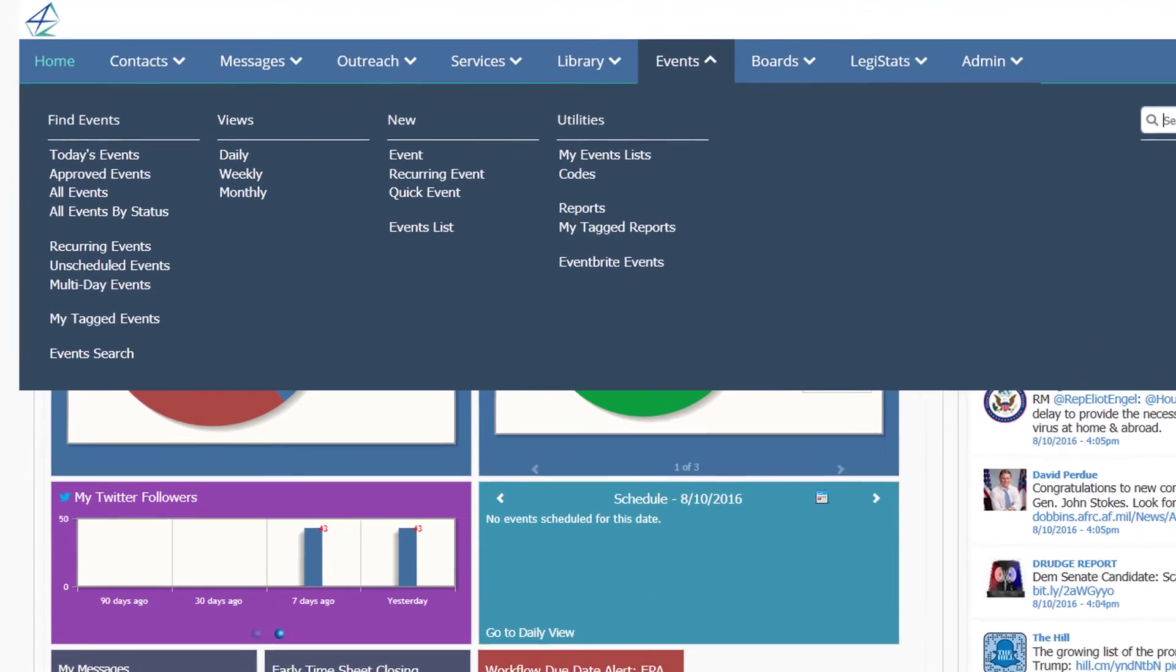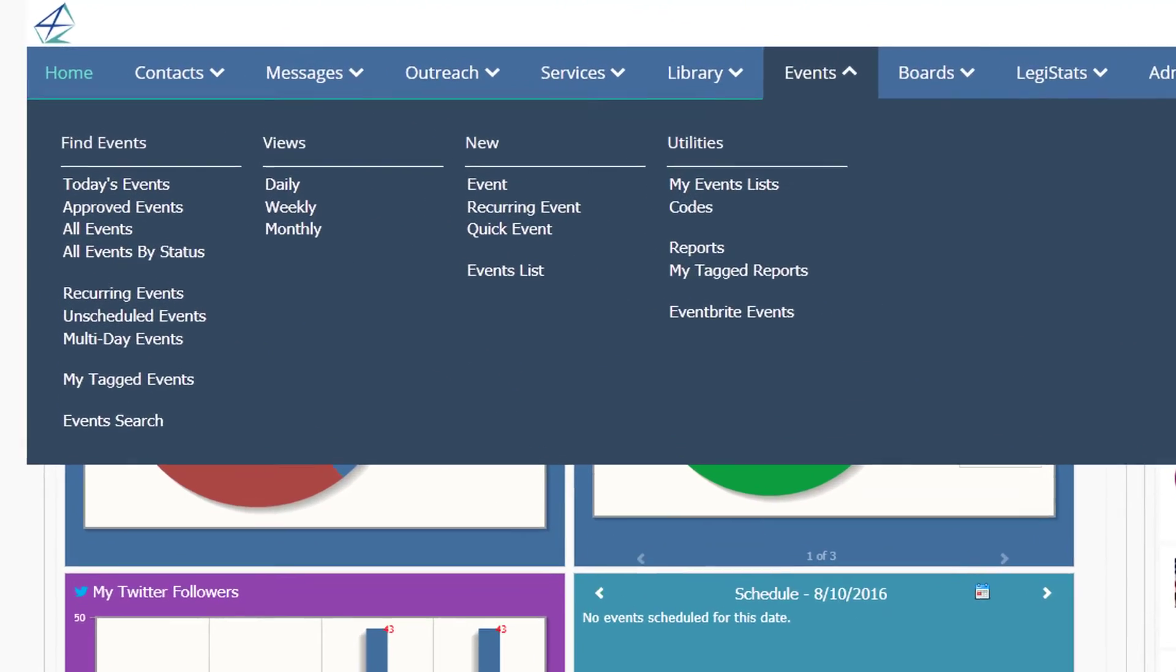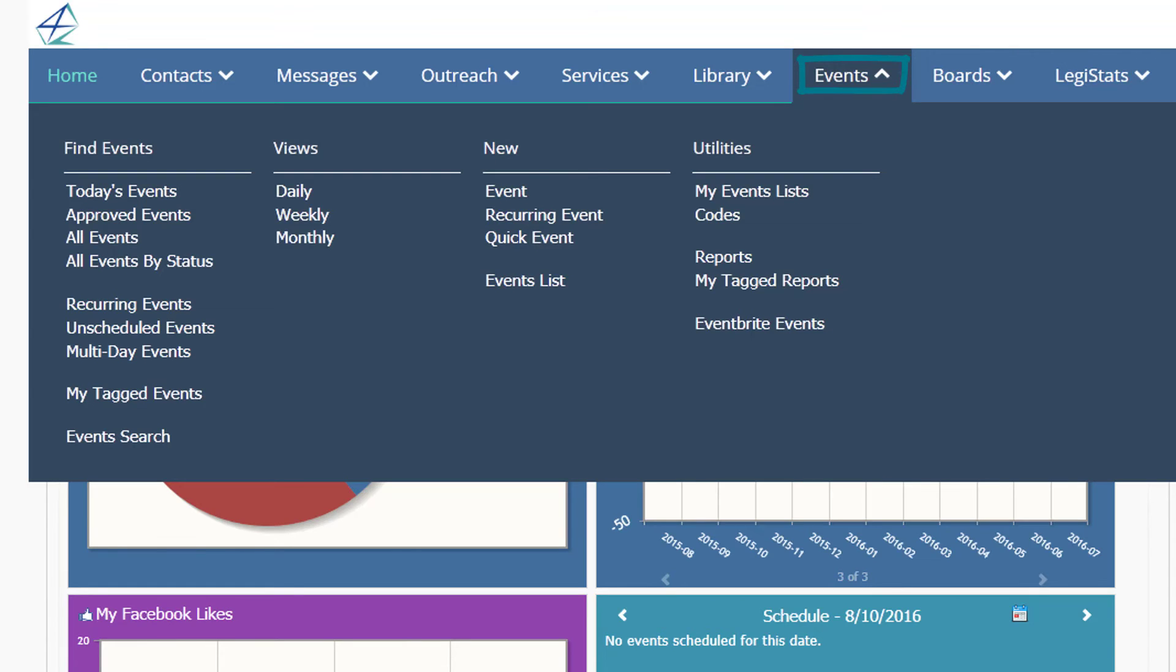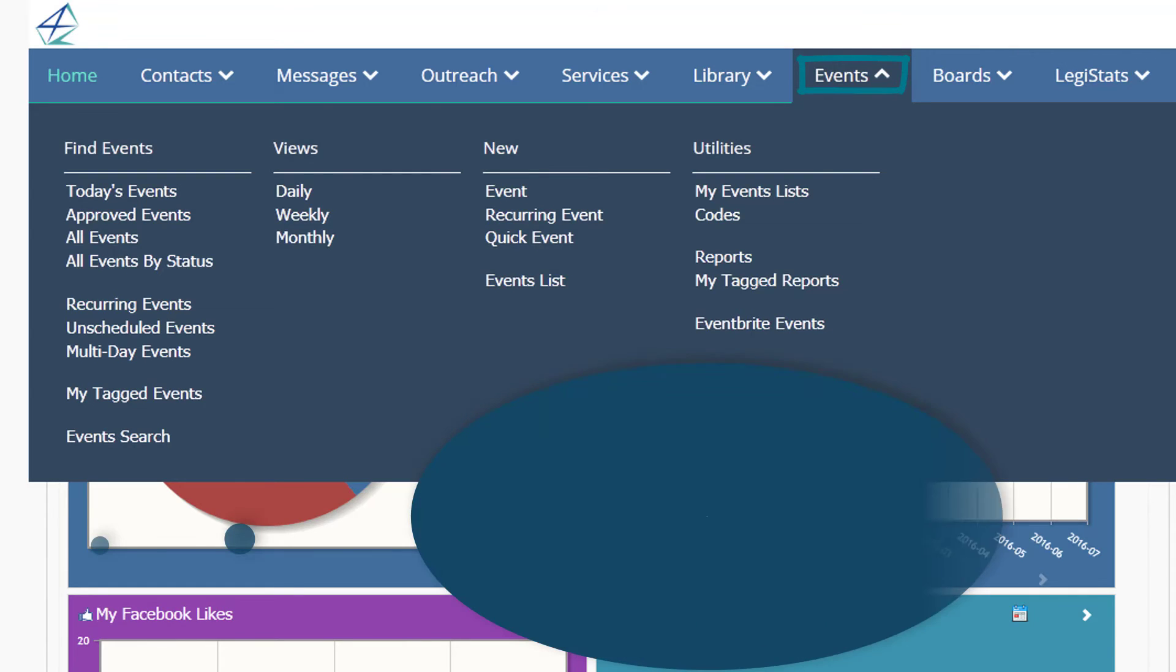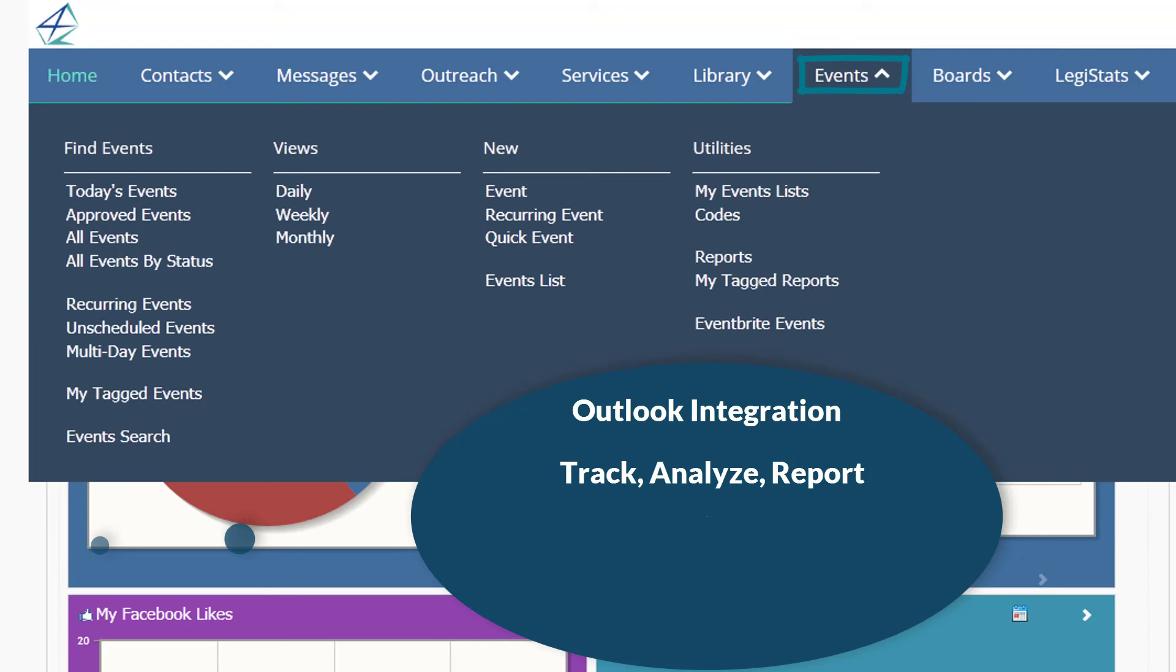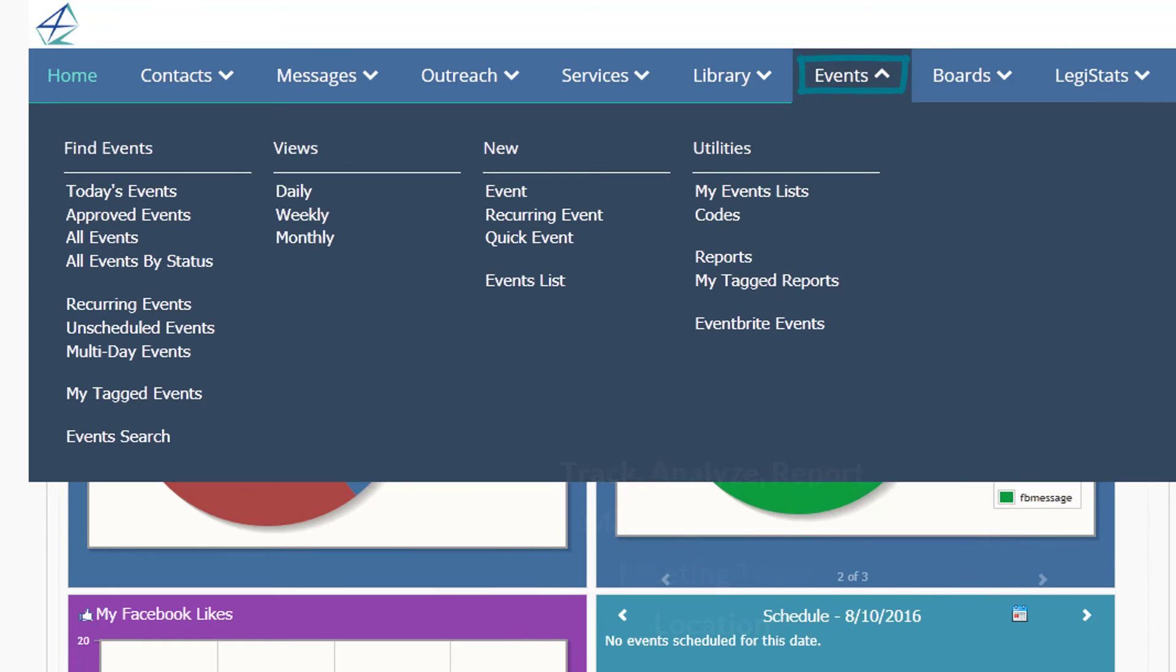The Events application provides a universal calendar for all your office's events. In addition to managing scheduling, Events integrates with Microsoft Outlook and can also be used to track, analyze, and report on meeting attendees, meeting topics, location, and more.